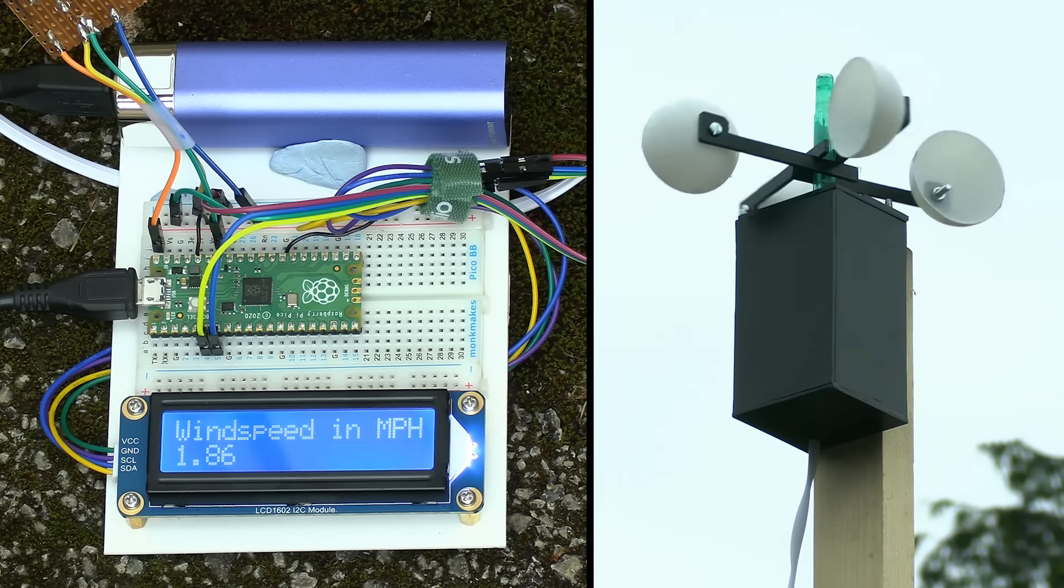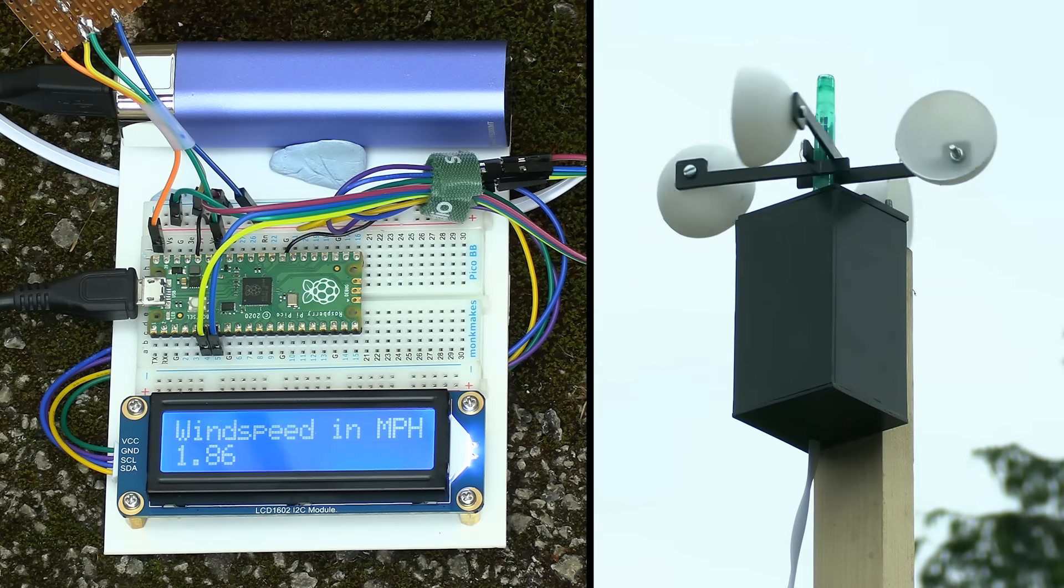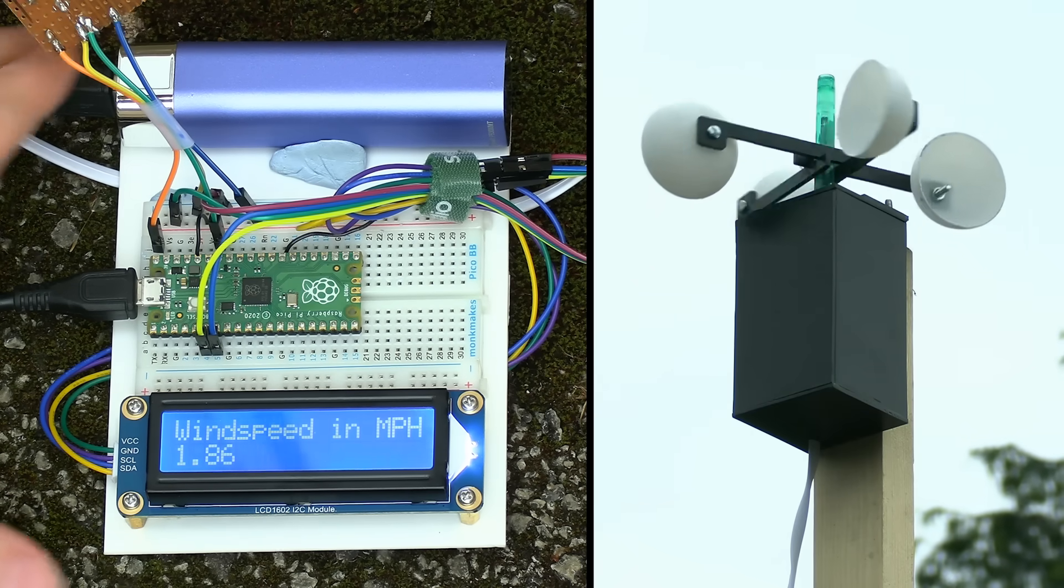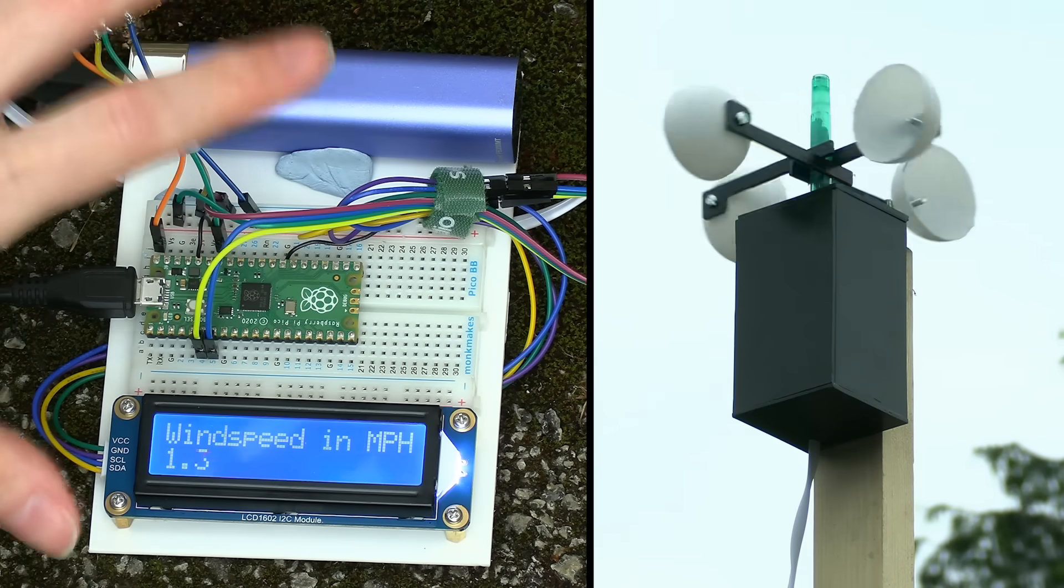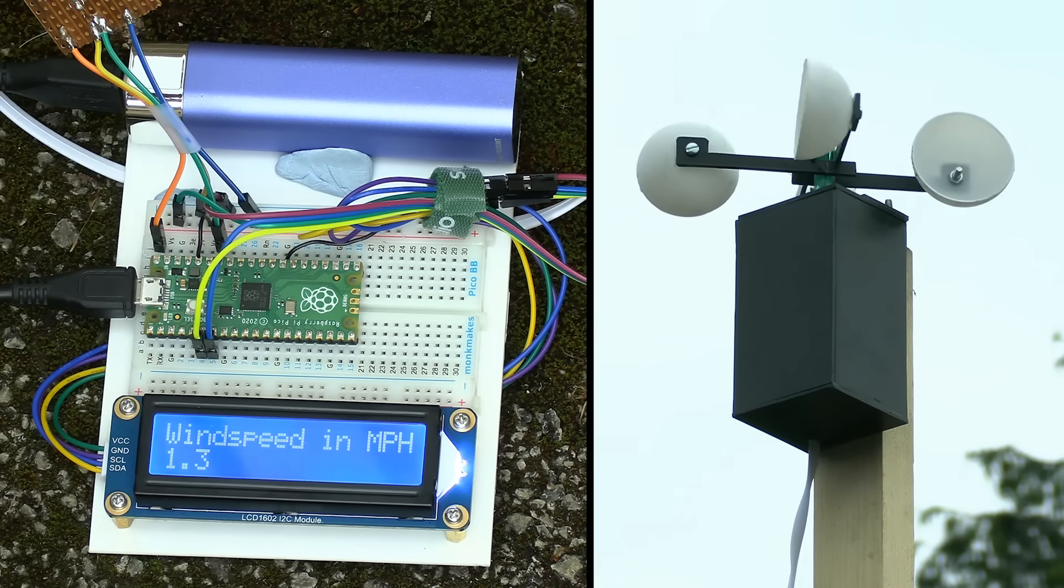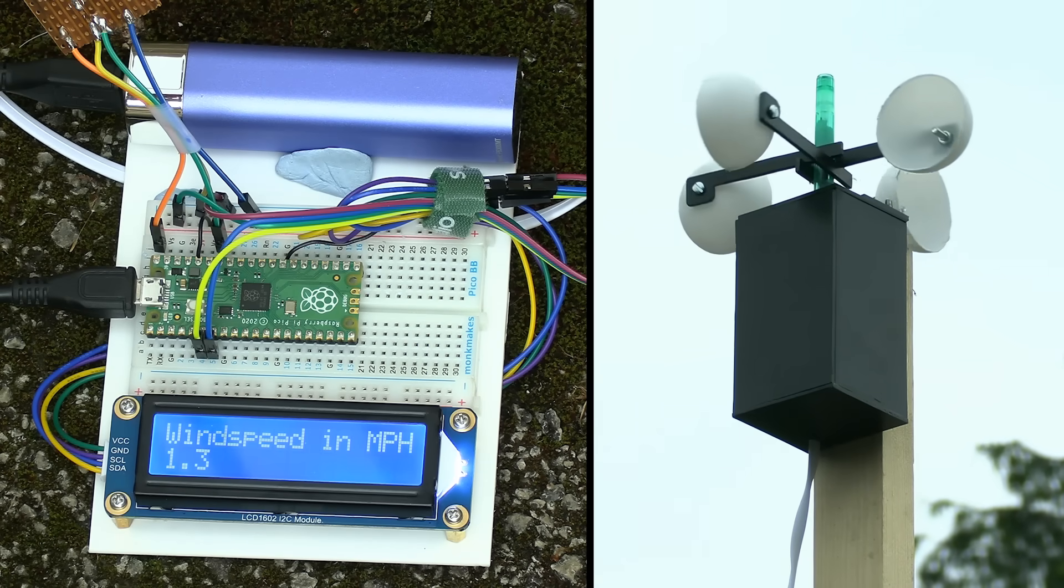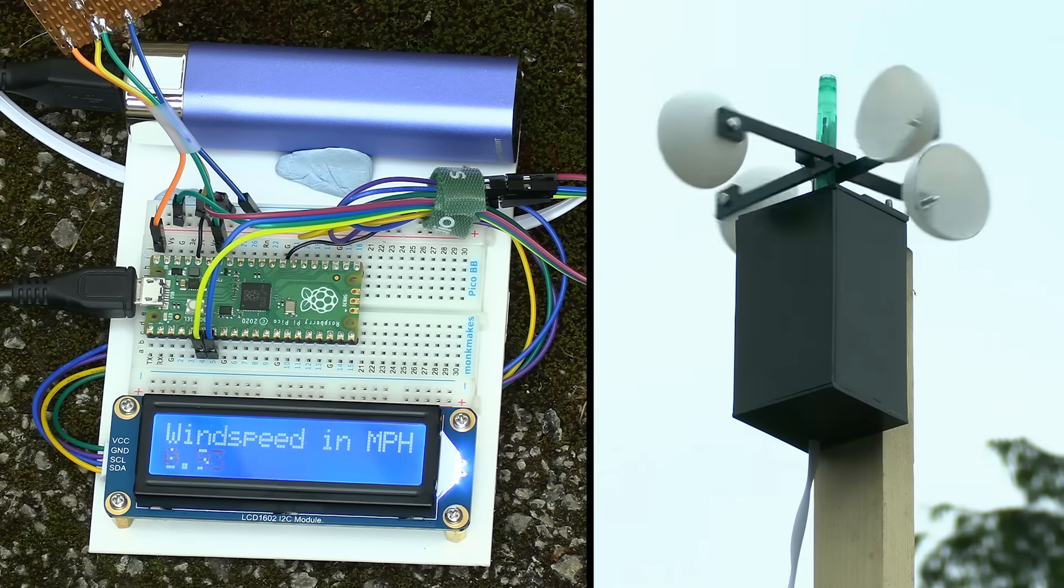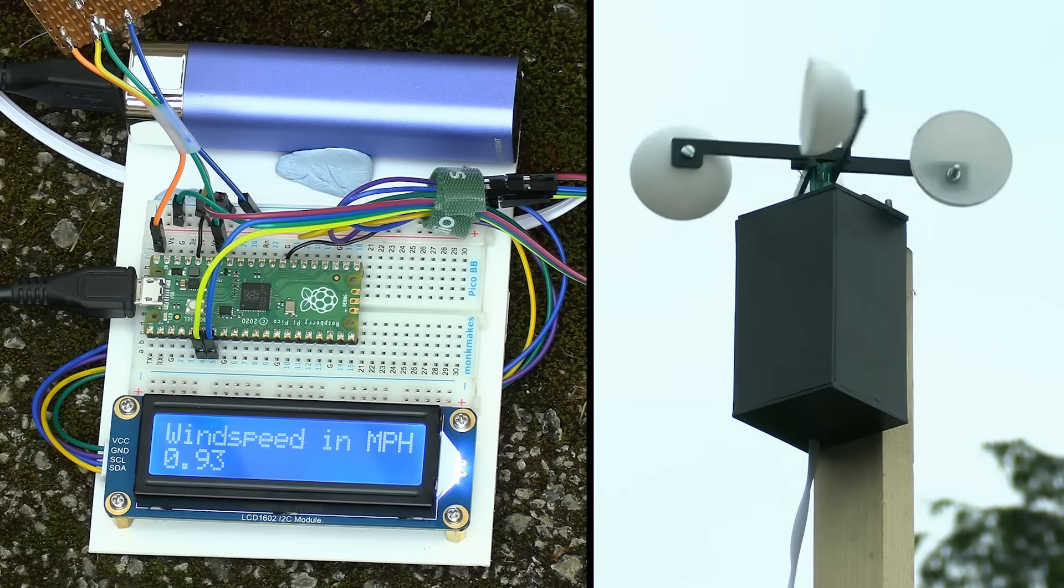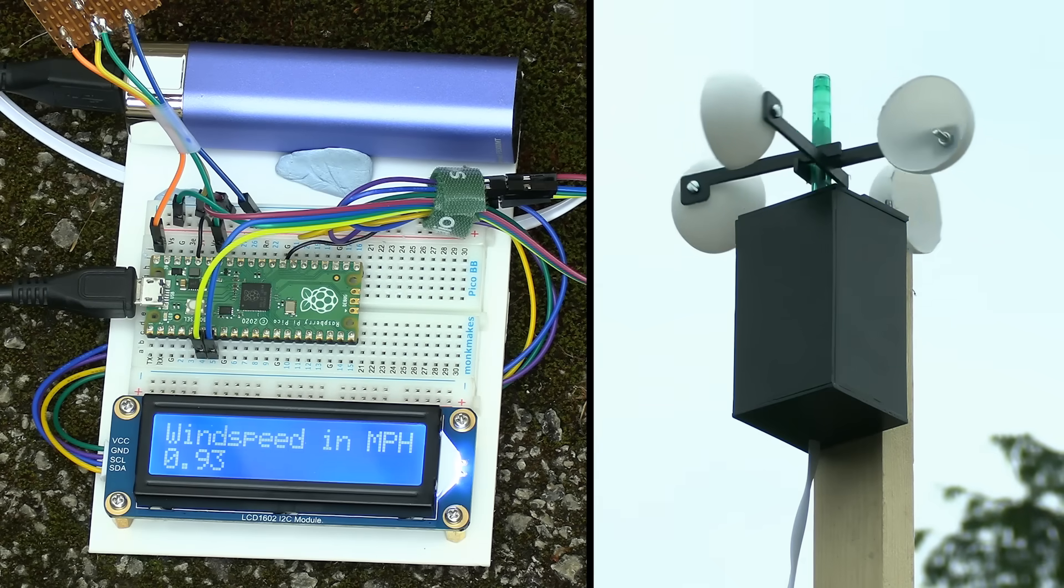The key thing is this is working. We've proved a principle. This could all be put together into a much smaller unit. I like the idea it can be battery powered. You could come out, turn this thing on, take a measurement, turn it off again. That would work very well indeed. It's also always nice to revisit an older project to add a new component, which here of course is our LCD display.